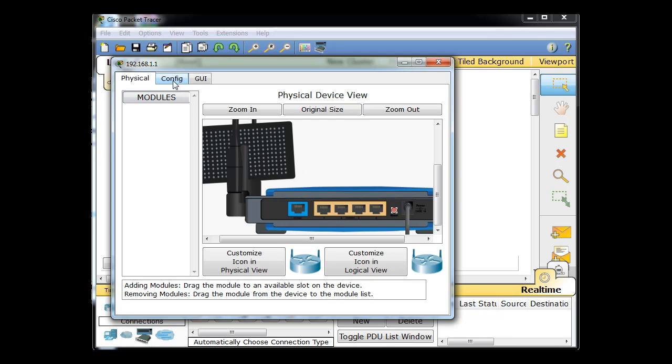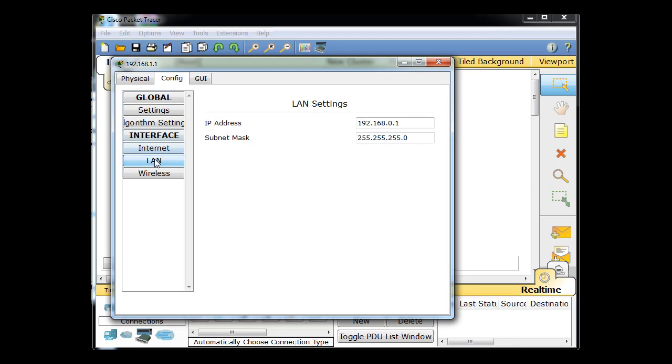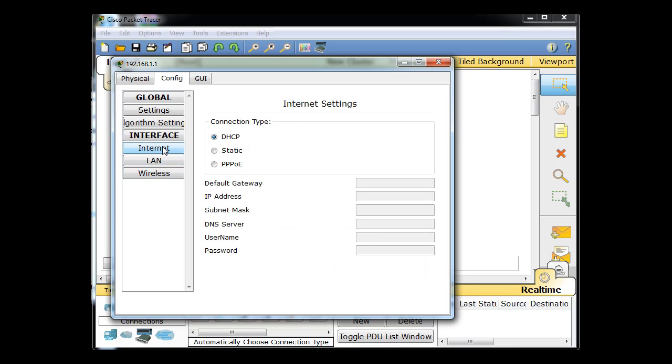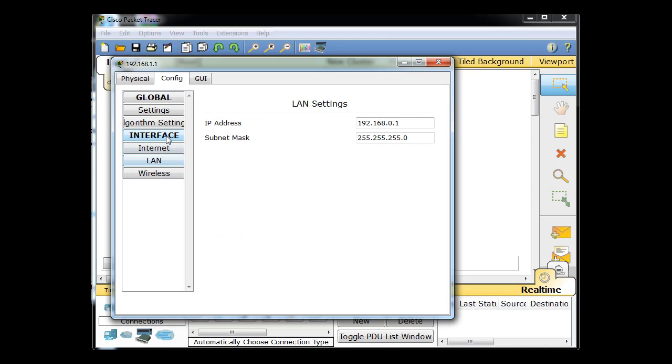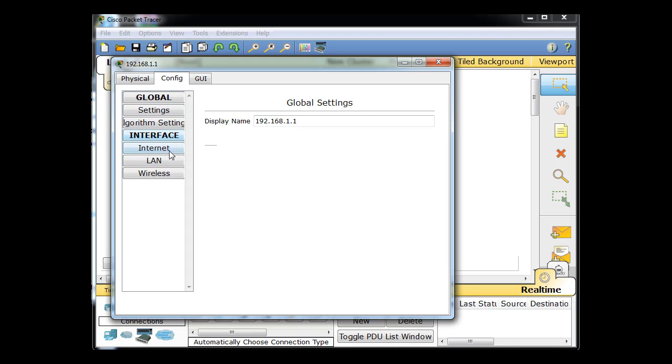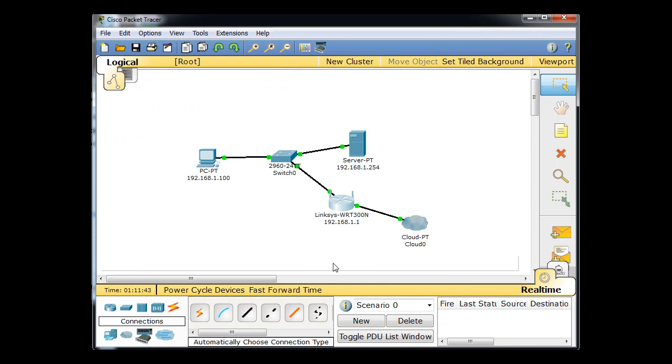So let's configure this router. So this wireless router, we'll go to config. And we'll say LAN, and look, it's got an IP address there on its LAN, and it's wireless and the internet. So LAN, interface, settings, display name. 1.1, interface, LAN. We're going to give it a 1.1 address for its LAN settings. All right, we'll click here and close it. And now we have a router.